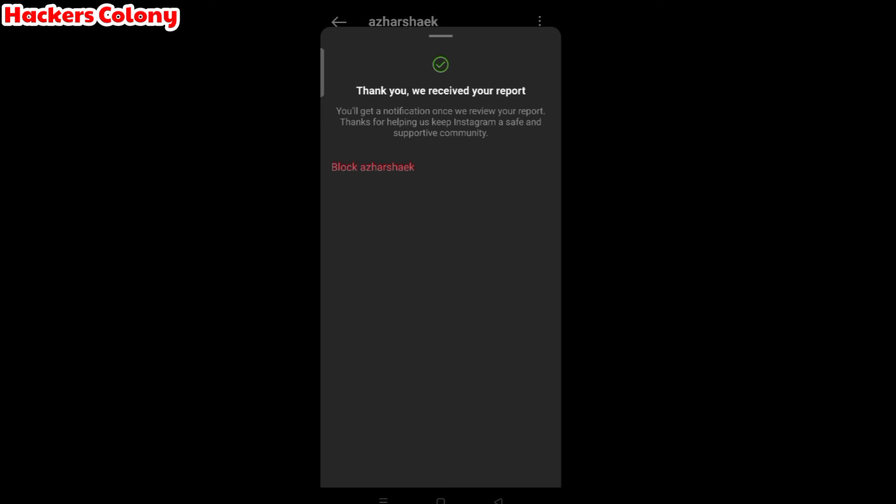Now you see thank you, we received your report. You'll get a notification once we review your support. Thanks for helping us keep Instagram a safe and supportive community. Block Azar Shaikh. I've just shown you this as a tutorial. It's my account so it won't get blocked because I will report it back and my account will be unlocked.